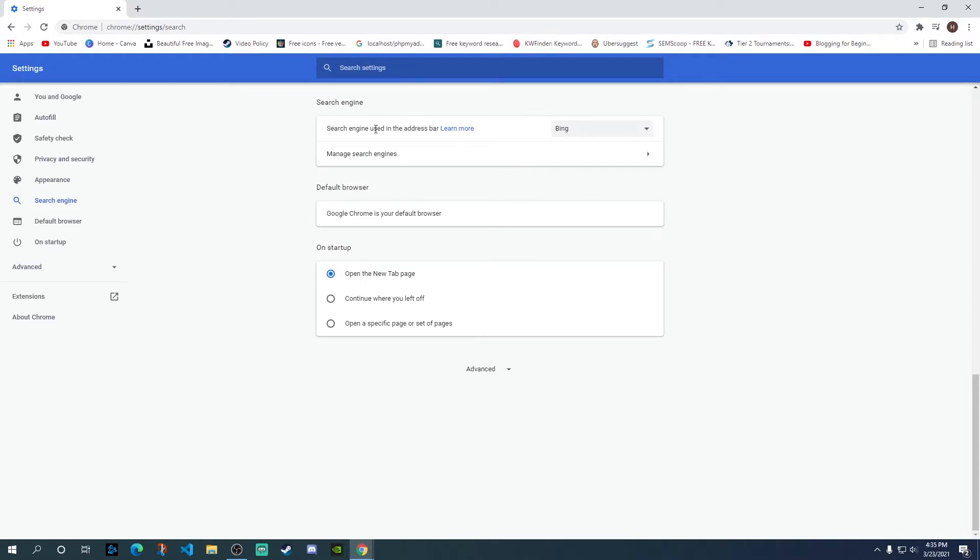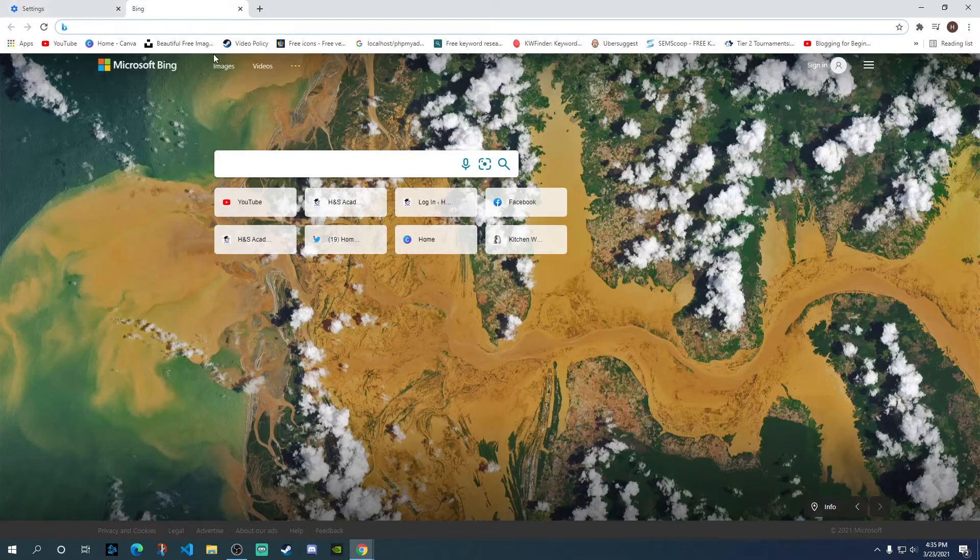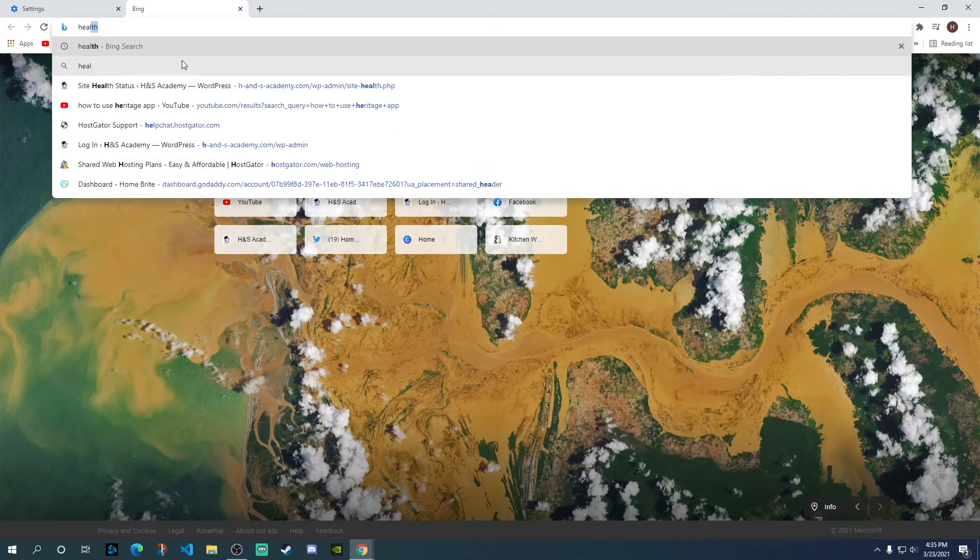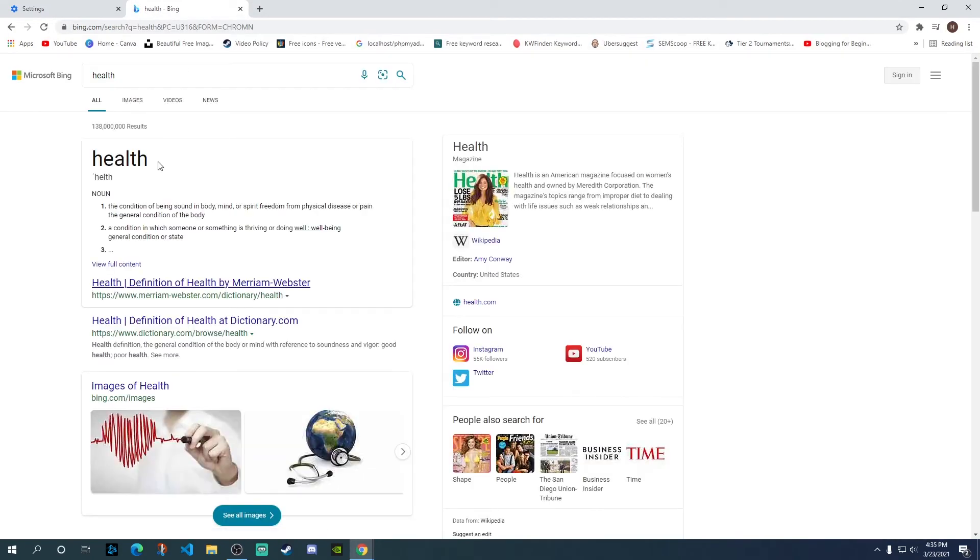When you click on that, here as you can see, search engine used in the address bar is currently Bing, and that is why you're getting this Bing sign over here by default. So anything you search over here gets searched within the Bing search engine.